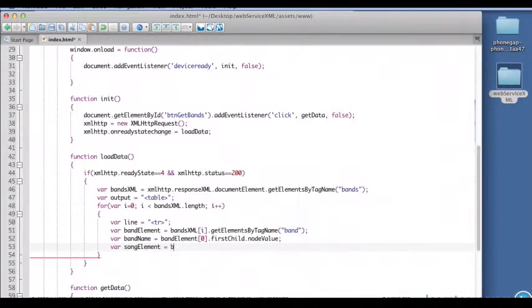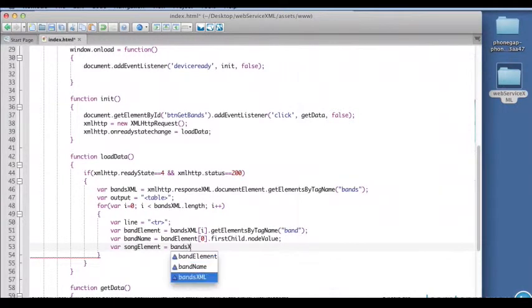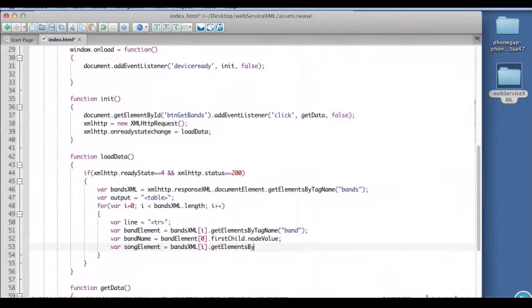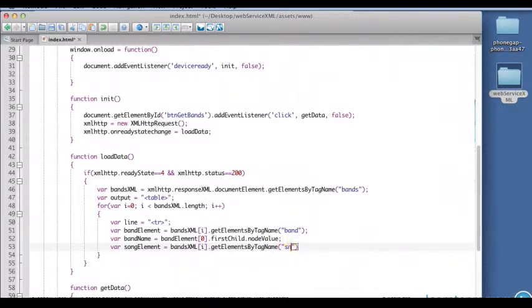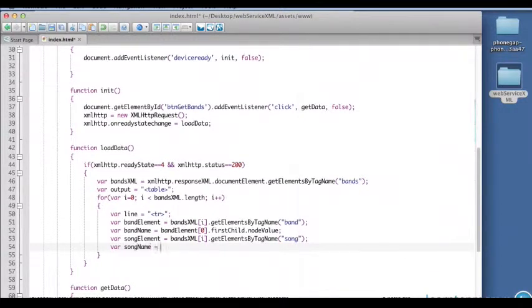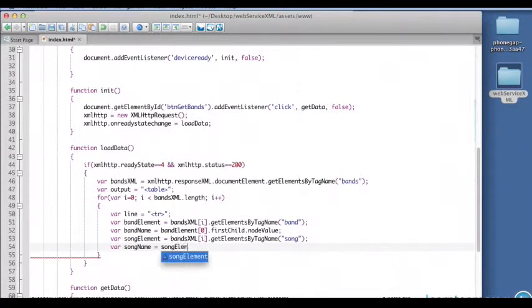And then we can use bands XML sub I. This time get elements by tag name. Now remember, get elements by tag name returns an array, not a single value.